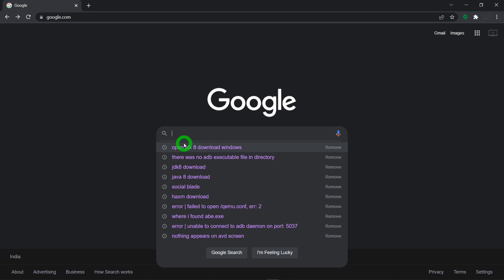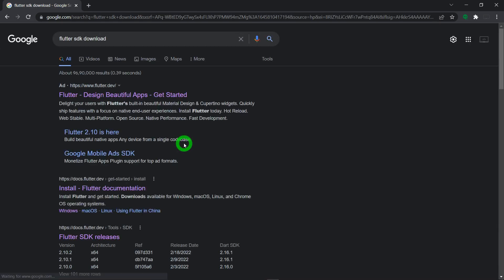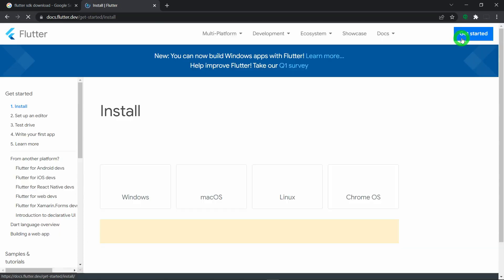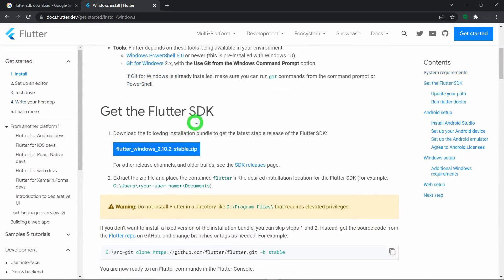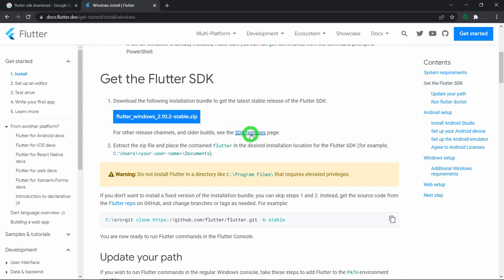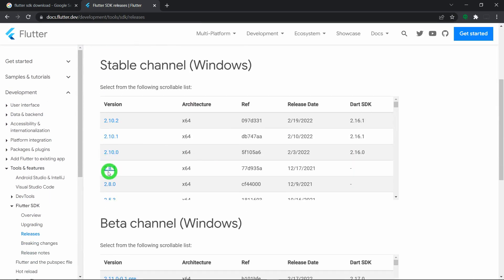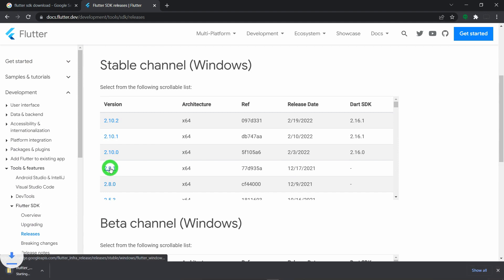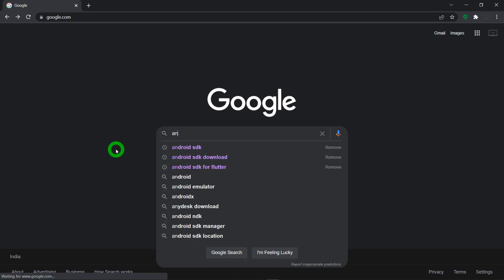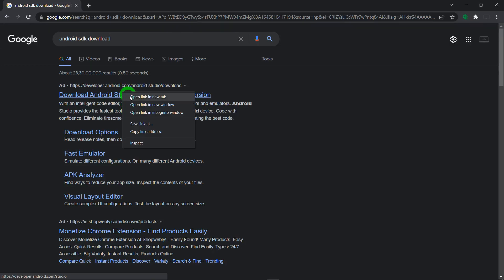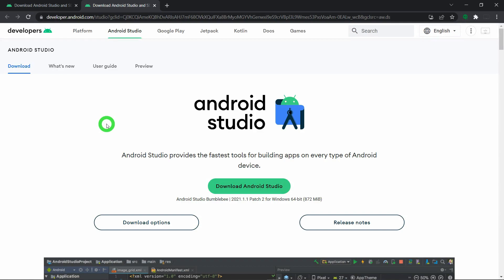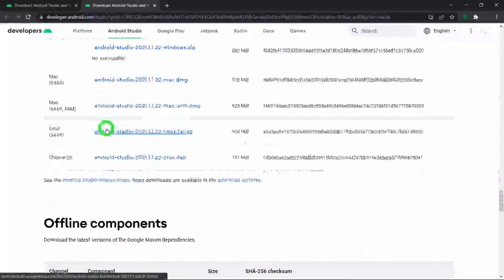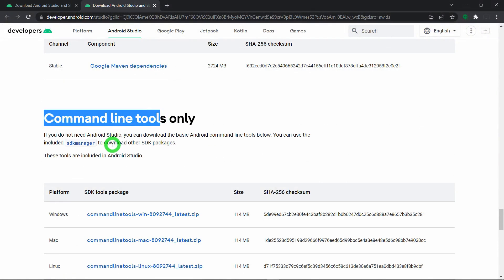Next, we need Flutter SDK. Search 'Flutter SDK Download' and click on the first link to navigate to the official Flutter website. Click 'Get Started', select Windows. The latest version here is Flutter 2.8, but I prefer using this older release, so click on 'SDK releases' and select Flutter 2.8 to download it. For Android Command Line Tools, search 'Android SDK Download', click the first link, then scroll down and look for 'Command Line Tools'. Select the Windows option and download it. Now we need VS Code — just search 'Download VS Code', click the first link, and click the Windows button to start downloading.